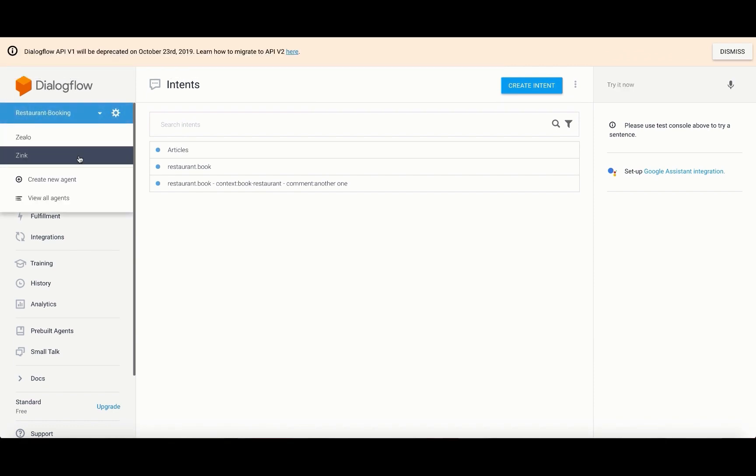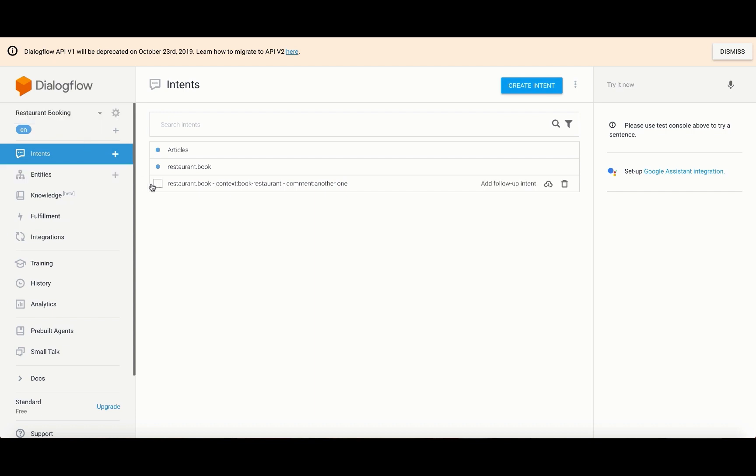Here, choose your agent and then set up intents and entities for your agent.